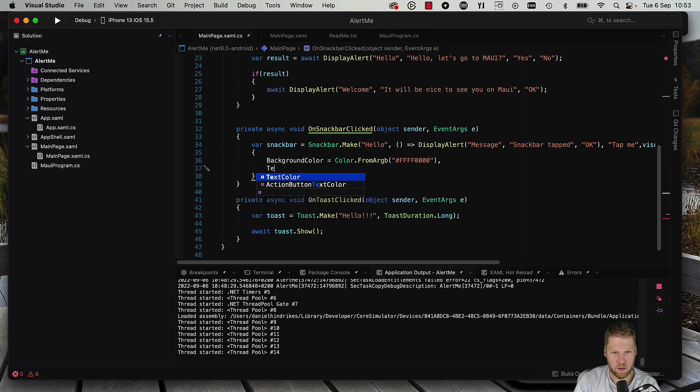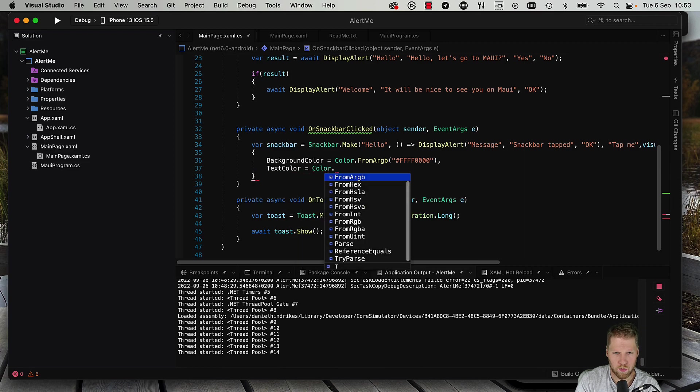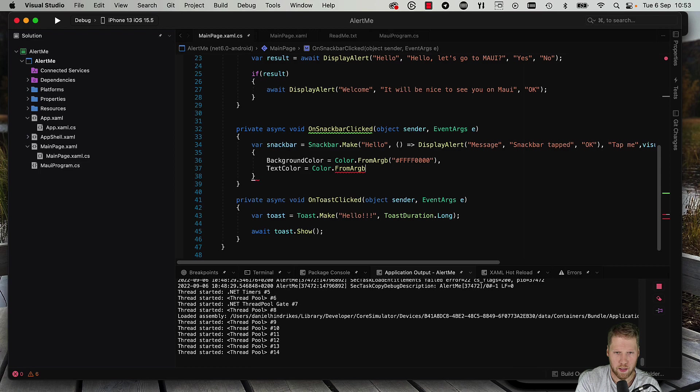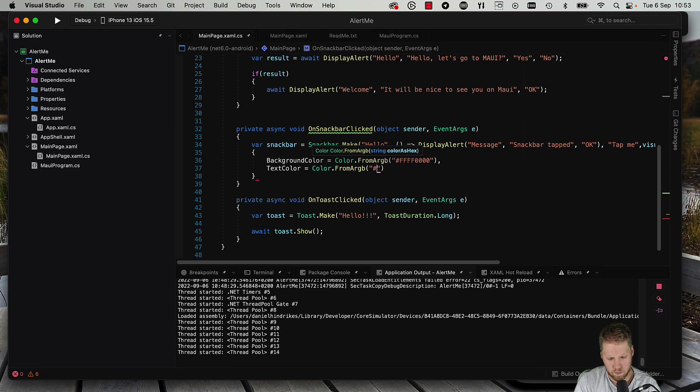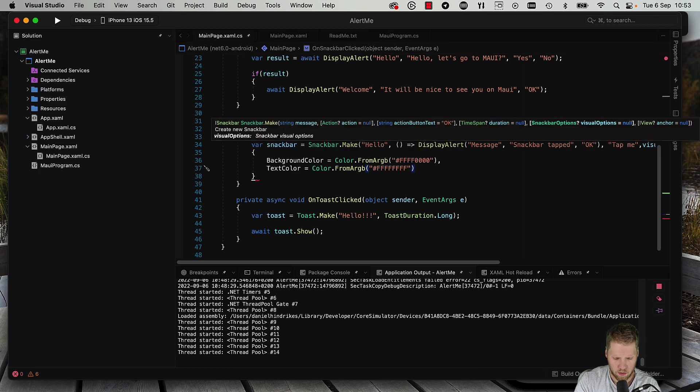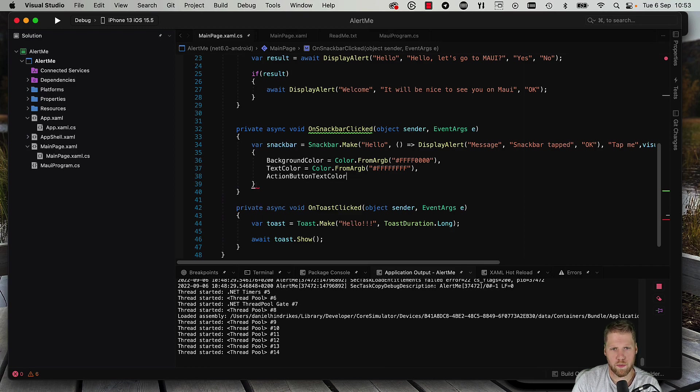And text color should be color.fromRGB, white for example.